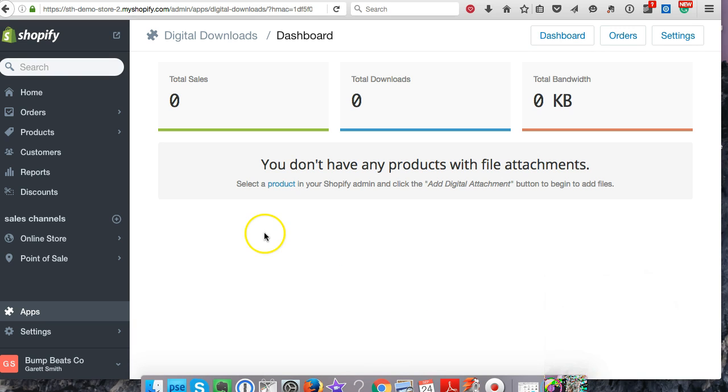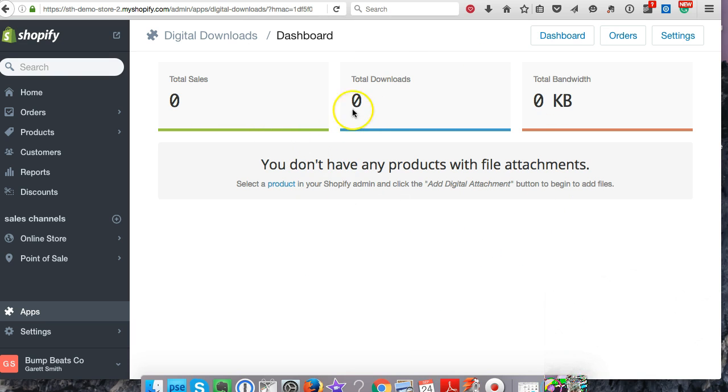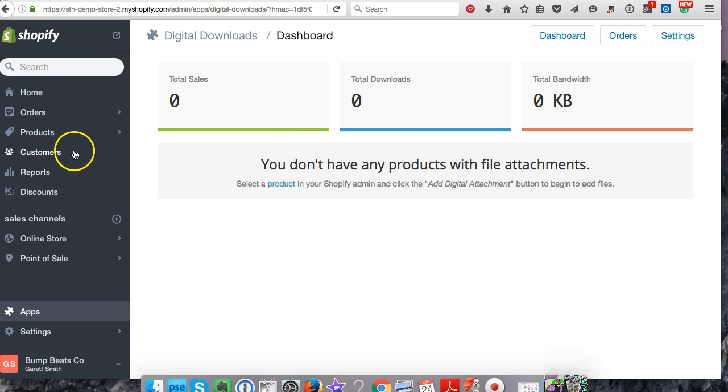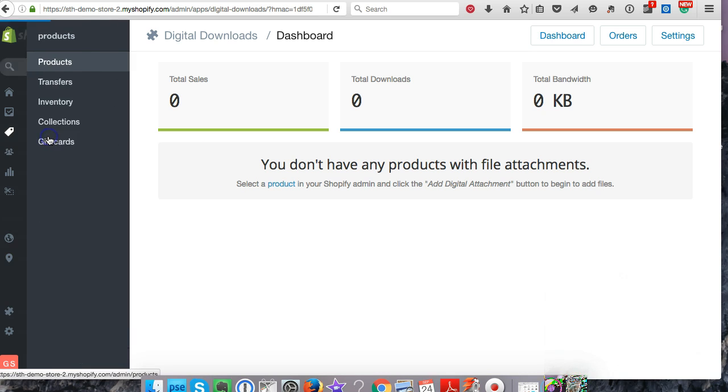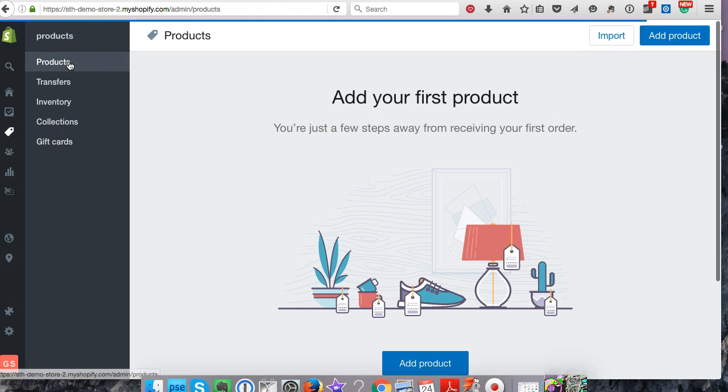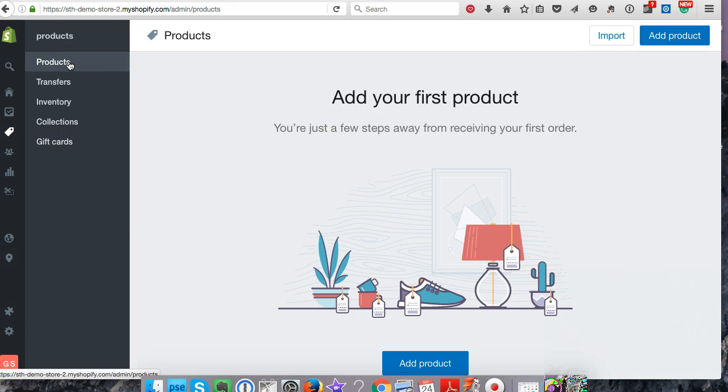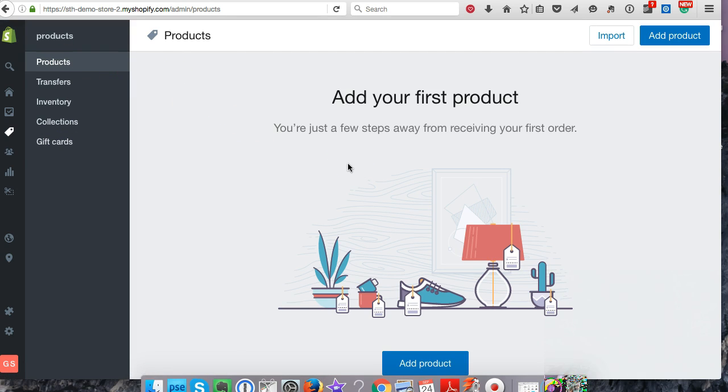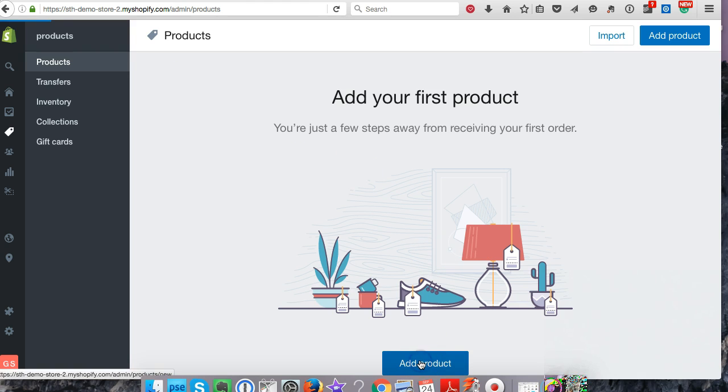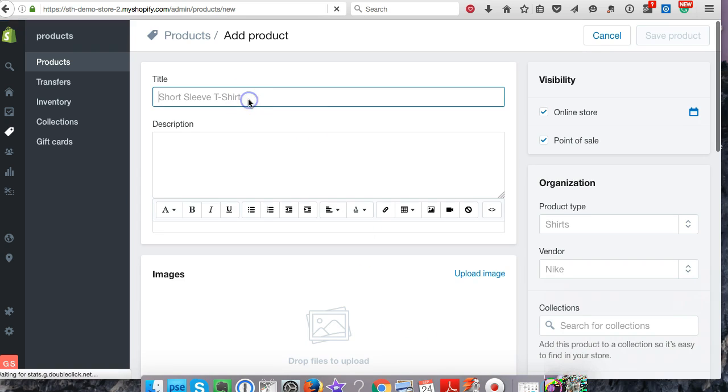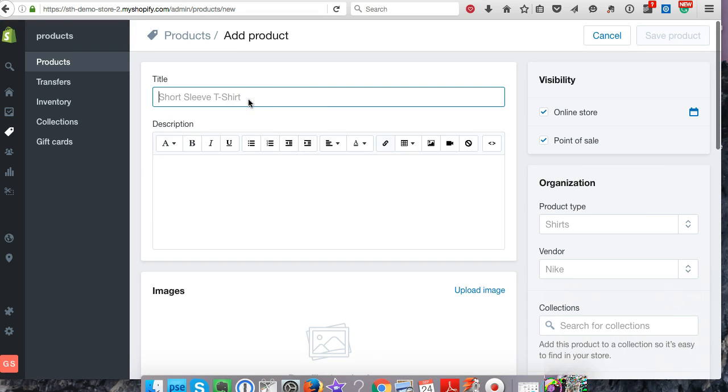Now that it's downloaded, this is what it's going to look like in the dashboard for digital downloads. It'll show you total sales, total downloads, bandwidth, different things like that. We're all set up to start adding products now. Let's go to products. I don't have any products on this brand new store, so I want to go to add product.